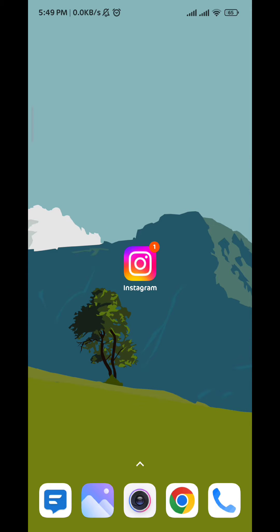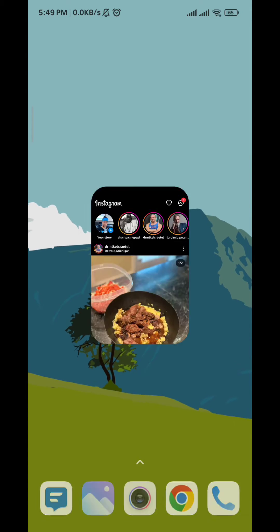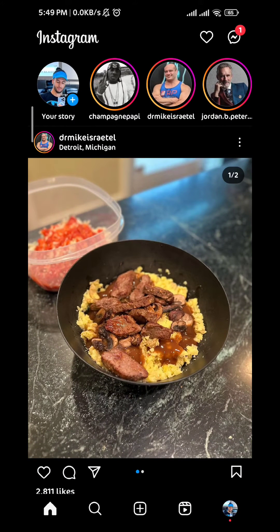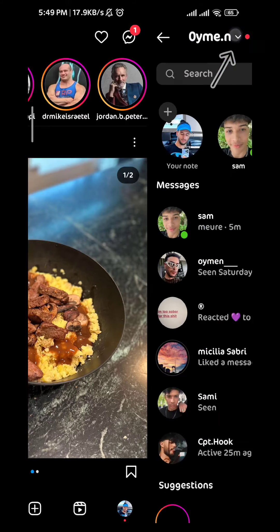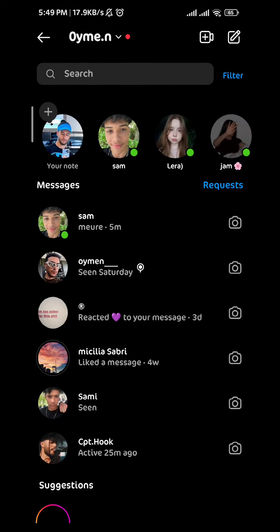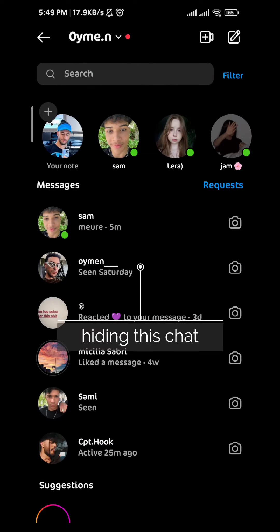First, we go ahead and open Instagram and then let's go to chats by tapping here in the top right corner. For this video I'm going to be archiving or hiding this chat right here, so let's see how we do it.